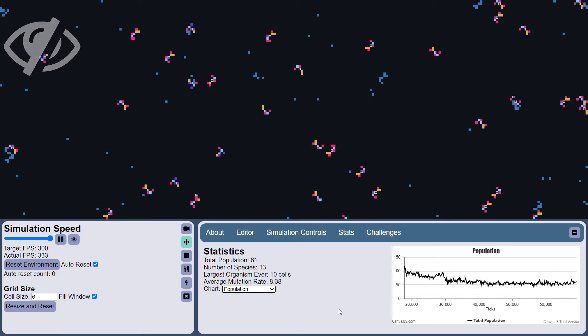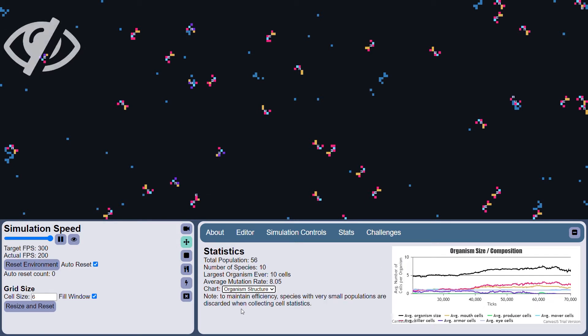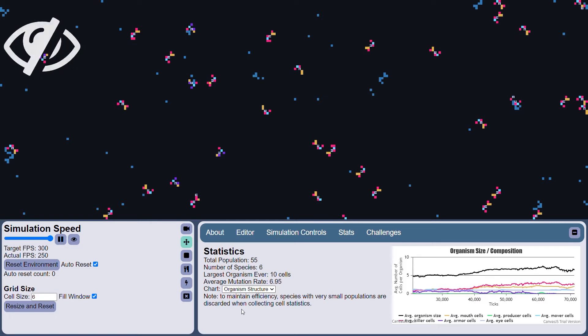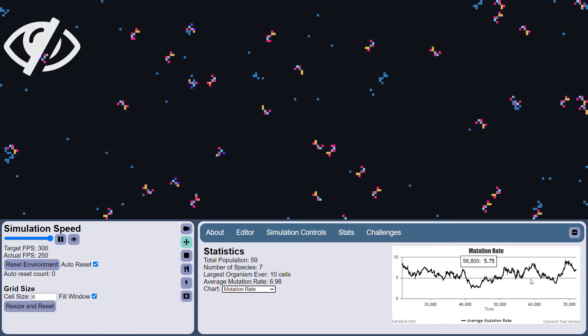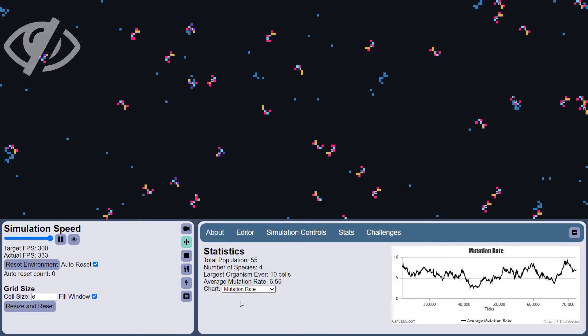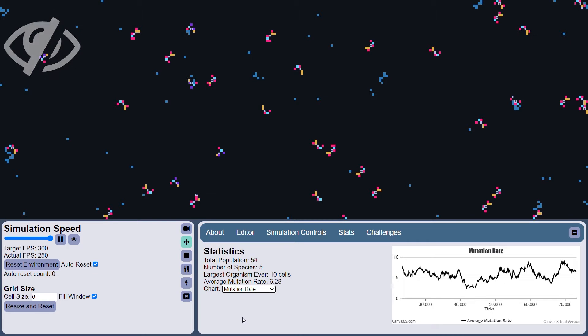Let's take a look at the species. Kind of up and down. And the organism size, yeah. So red cells have become very, very prevalent in the environment. And mutation rate, again, up and down. Seems like it is stabilizing a bit here.